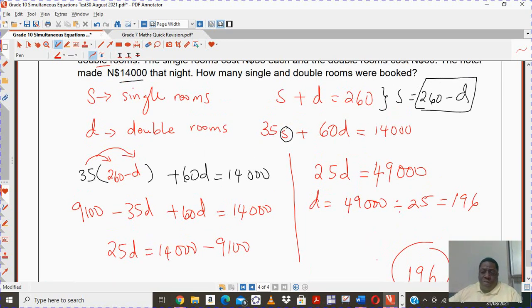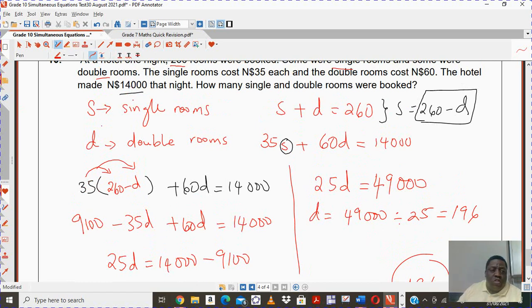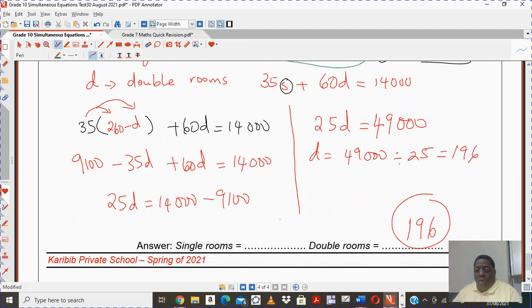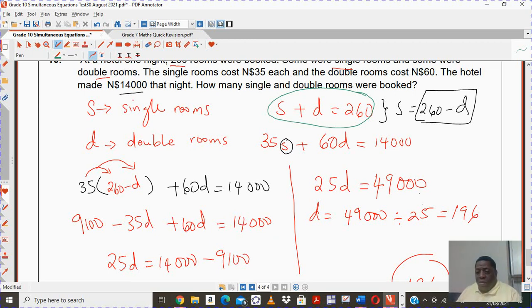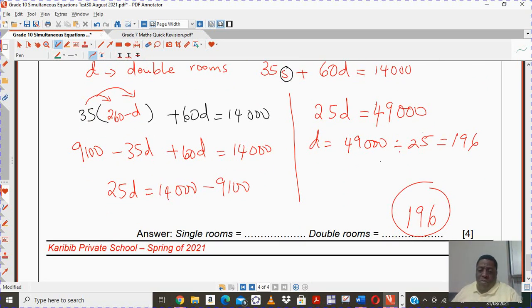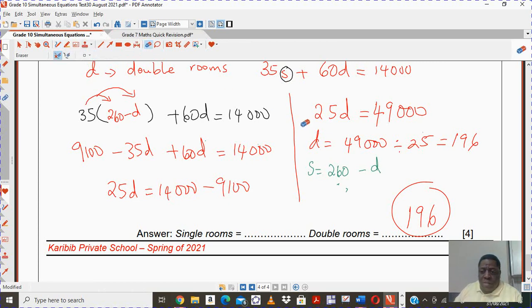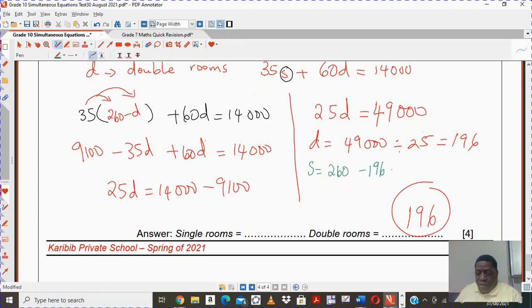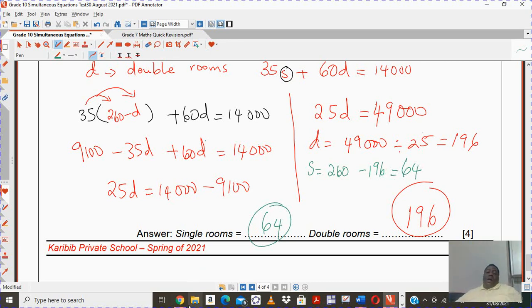Now it's just a matter of finding our single rooms. Using S equals 260 minus D, and we know D is 196. When you take away 196 from 260 — grab your calculator — you should get 64. So there are 64 single rooms and 196 double rooms.